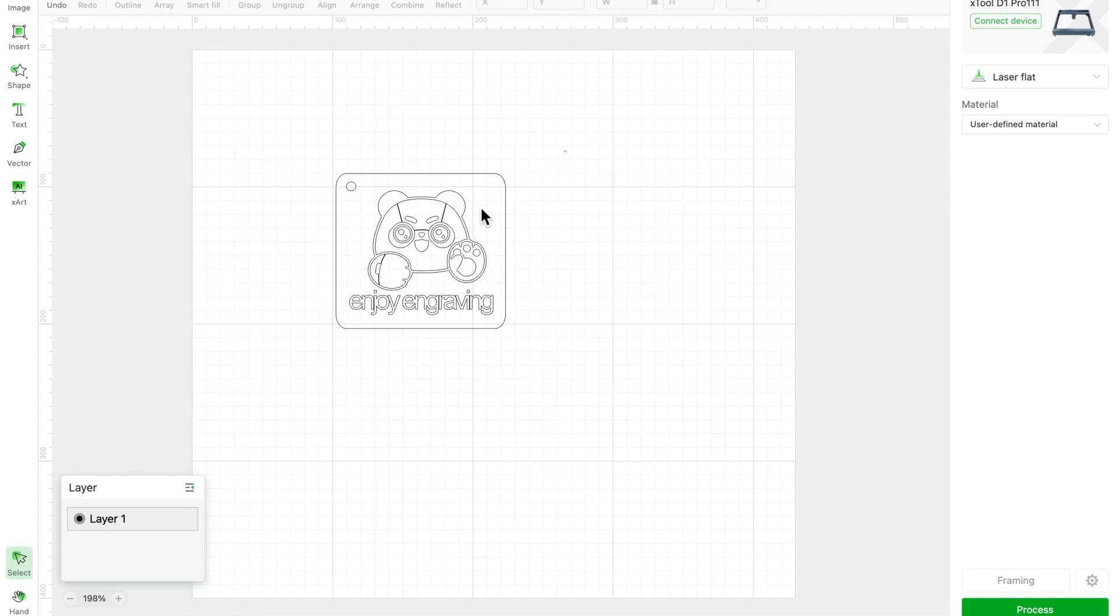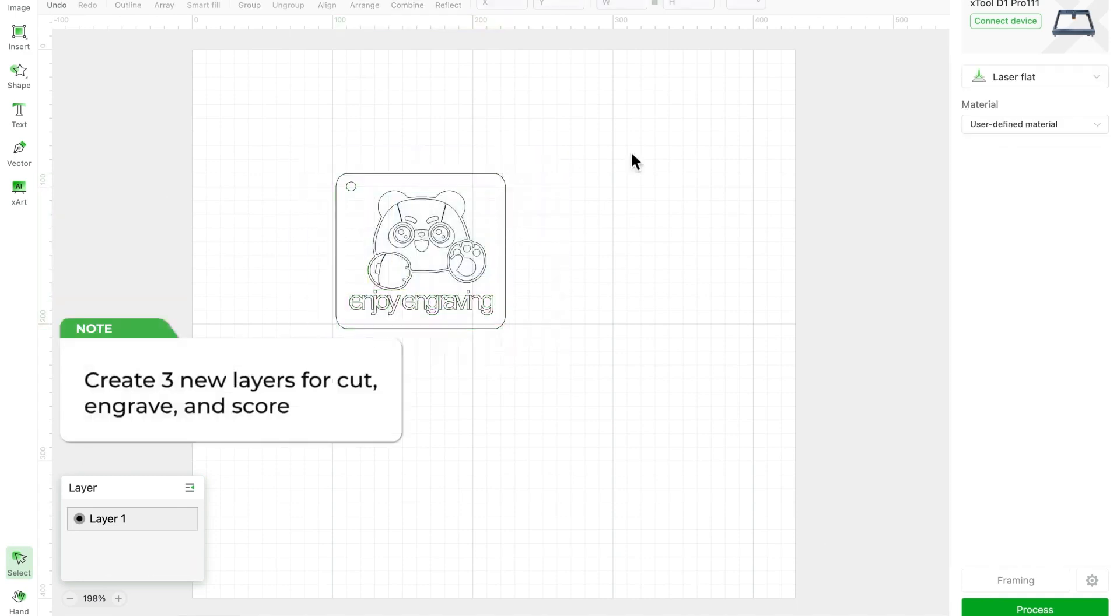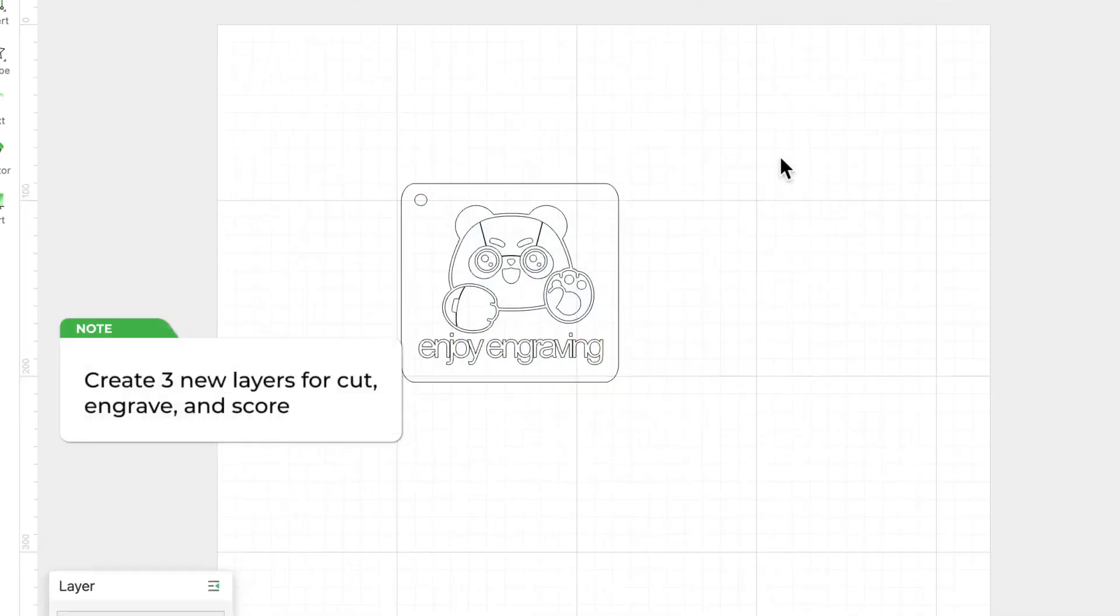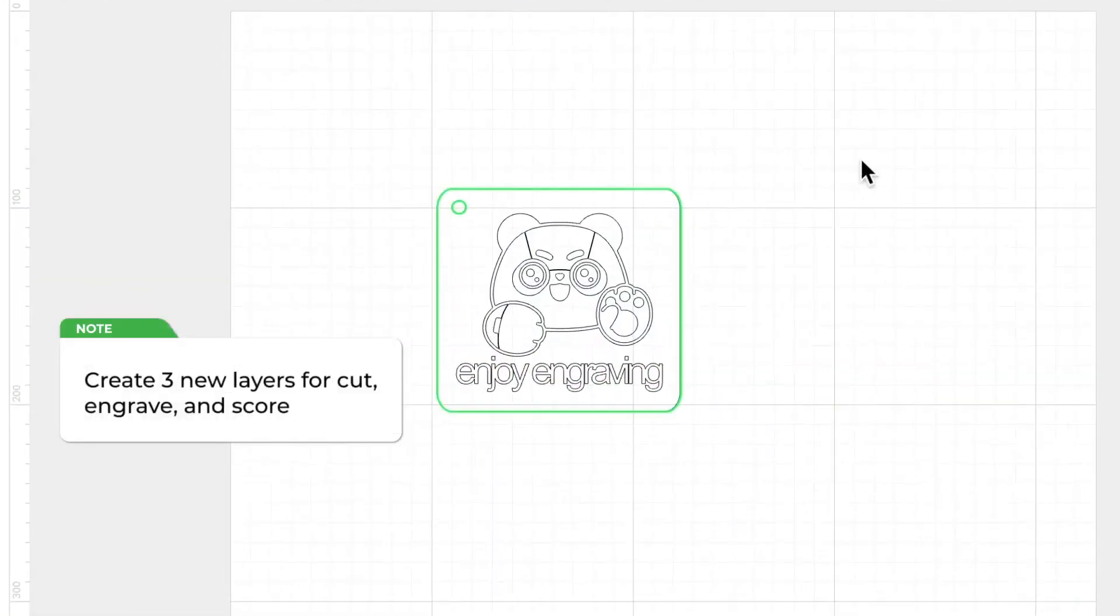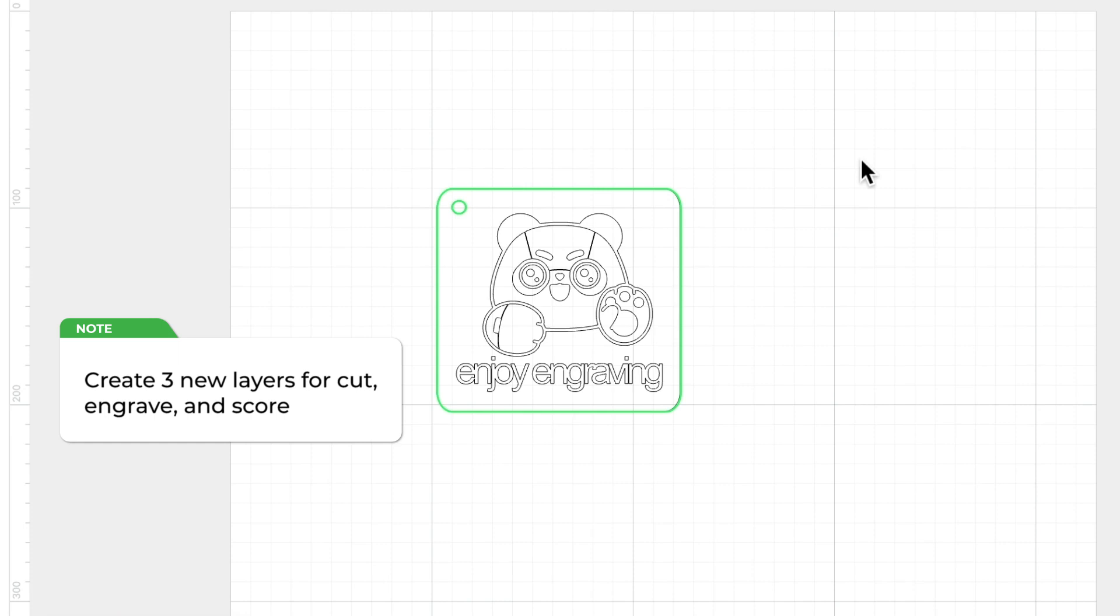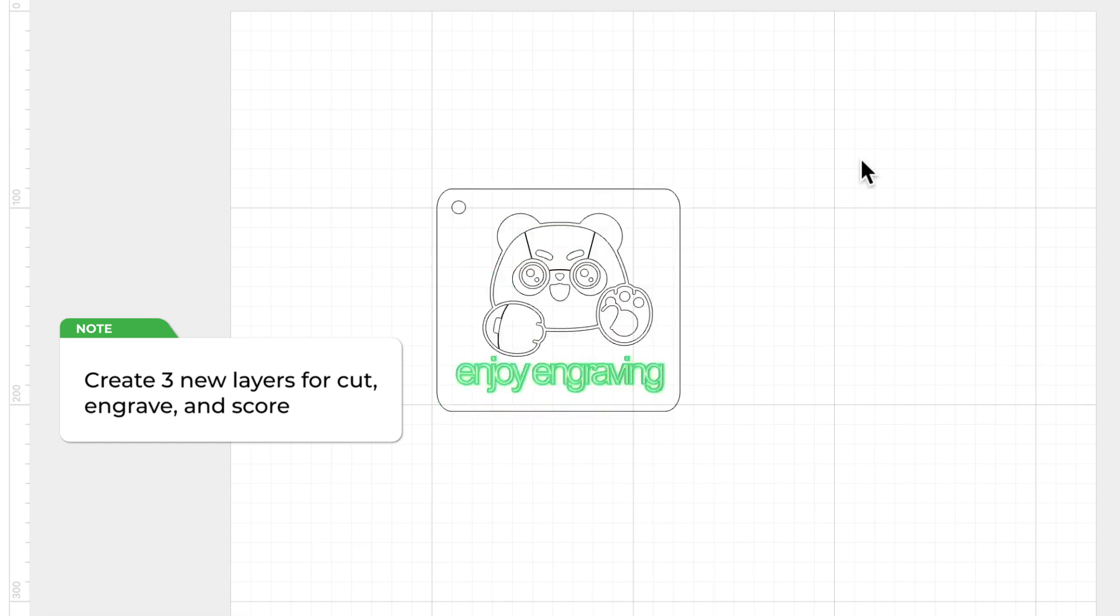First things first, we need to create three layers for our drawing: one for the outline and hole, set to cut, one for the panda, set to engrave, and one for the text, set to score.